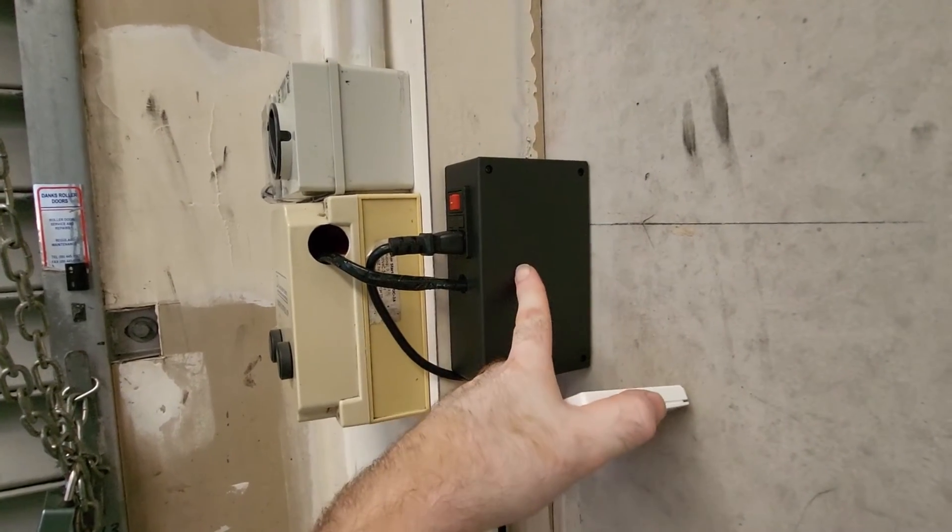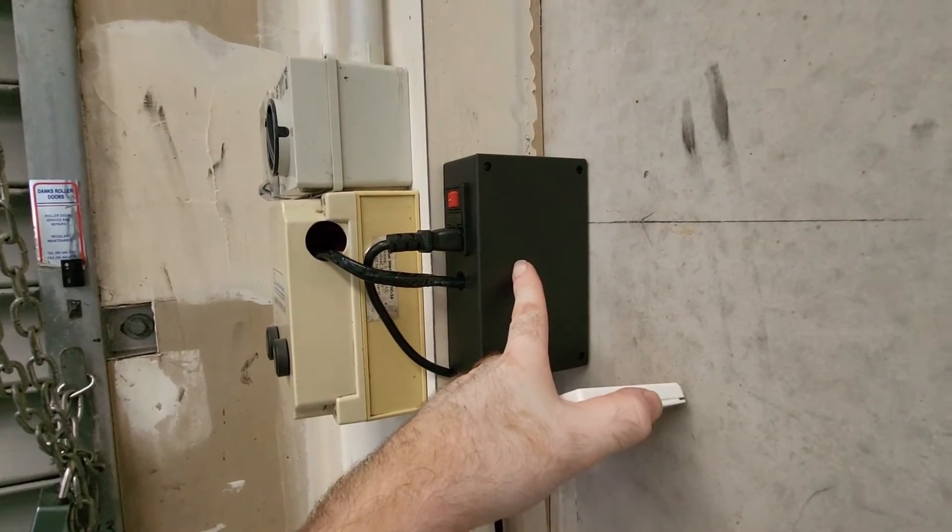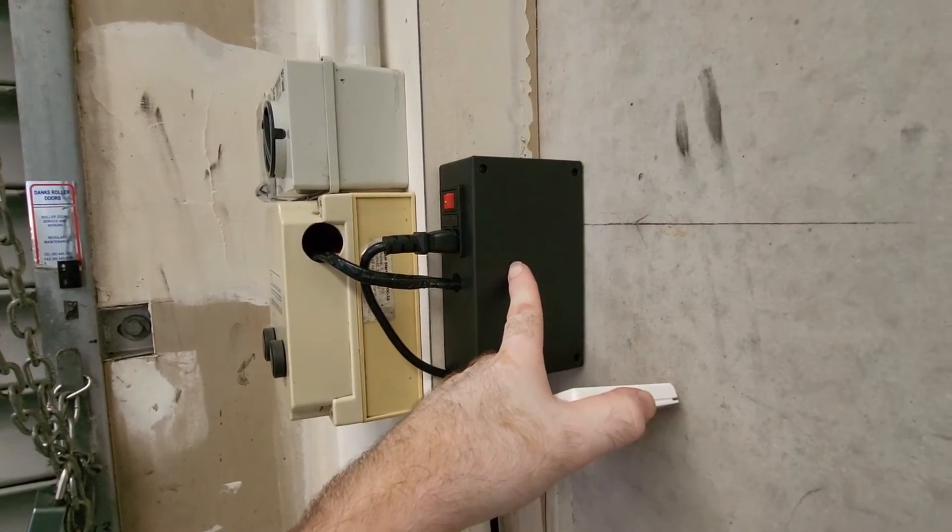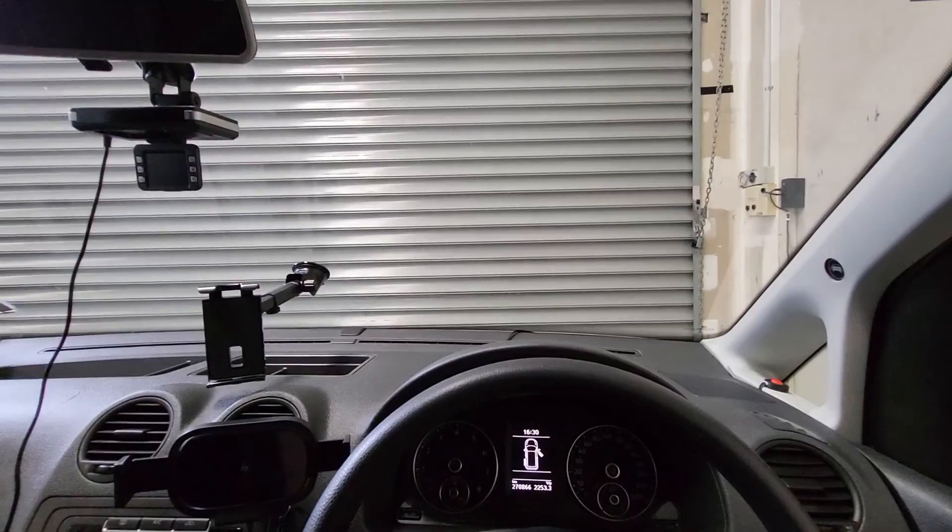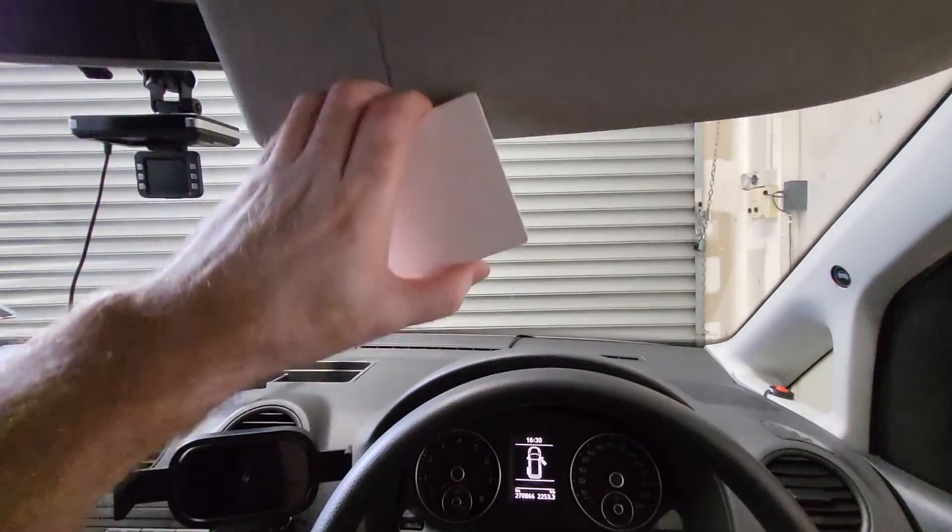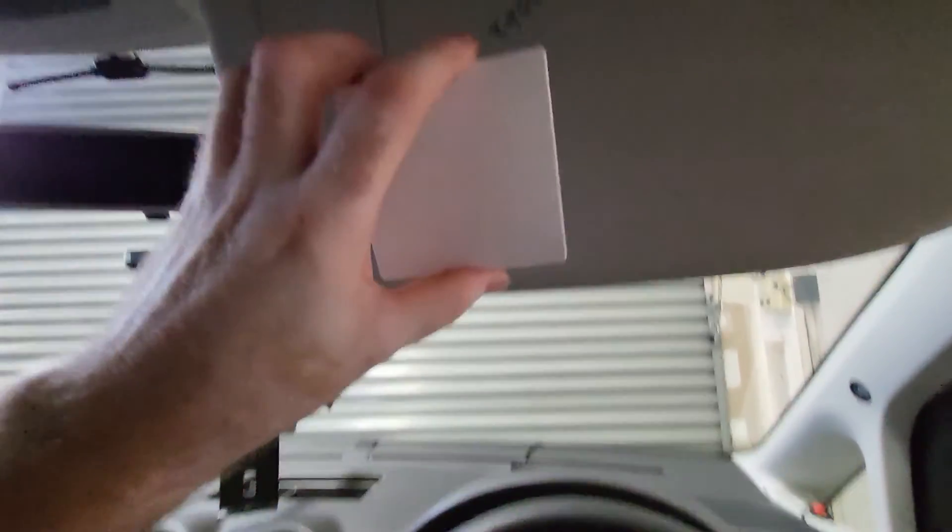It makes a great way to control my smart garage door and I can even attach it to the sun visor of my car.